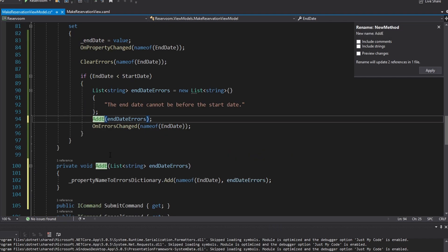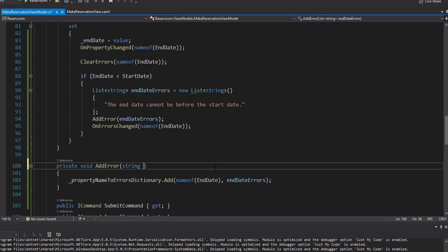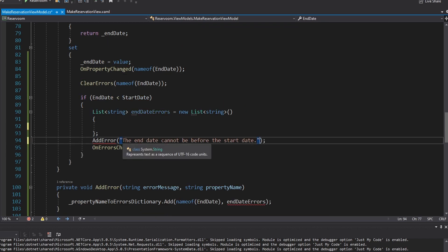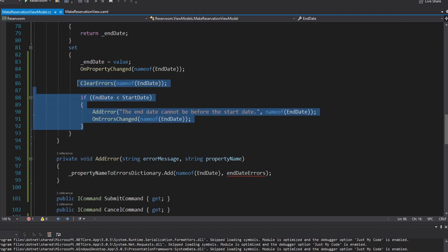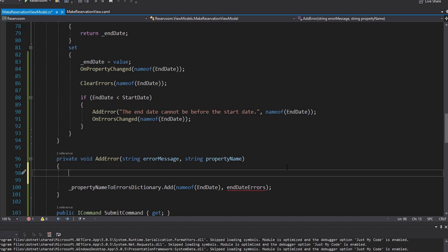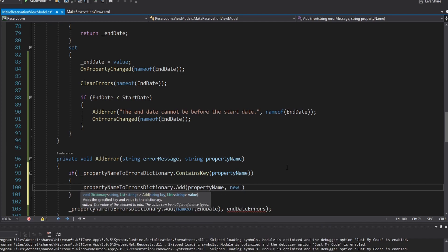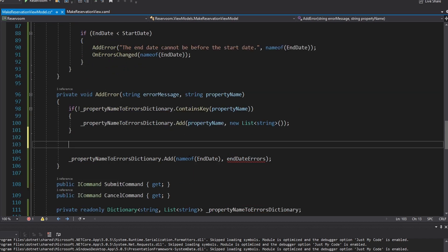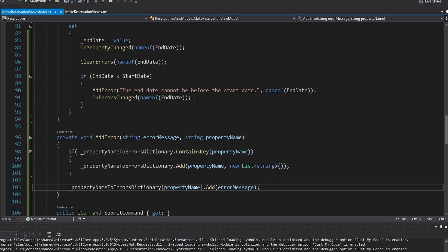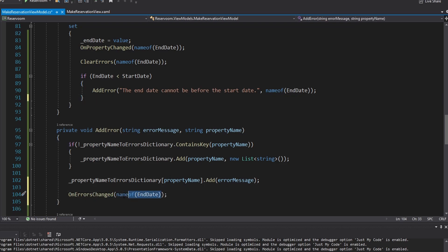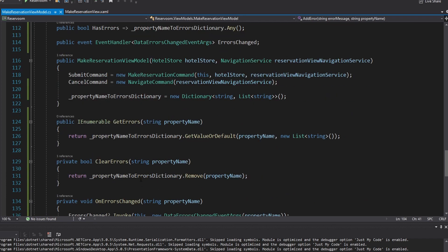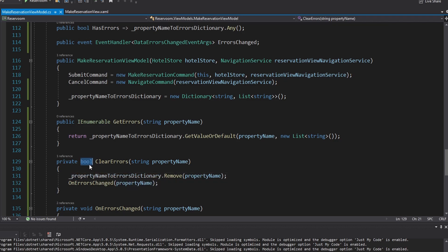We also add an AddError method that takes an error message and property name. It first checks if the dictionary doesn't contain an entry for the property and if not adds an empty list entry. Then it gets the list from the dictionary and adds the error message. We also call OnErrorsChanged inside AddError so we don't have to do it everywhere. ClearErrors can also call OnErrorsChanged. The EndDate setter is now much cleaner using these helper methods.